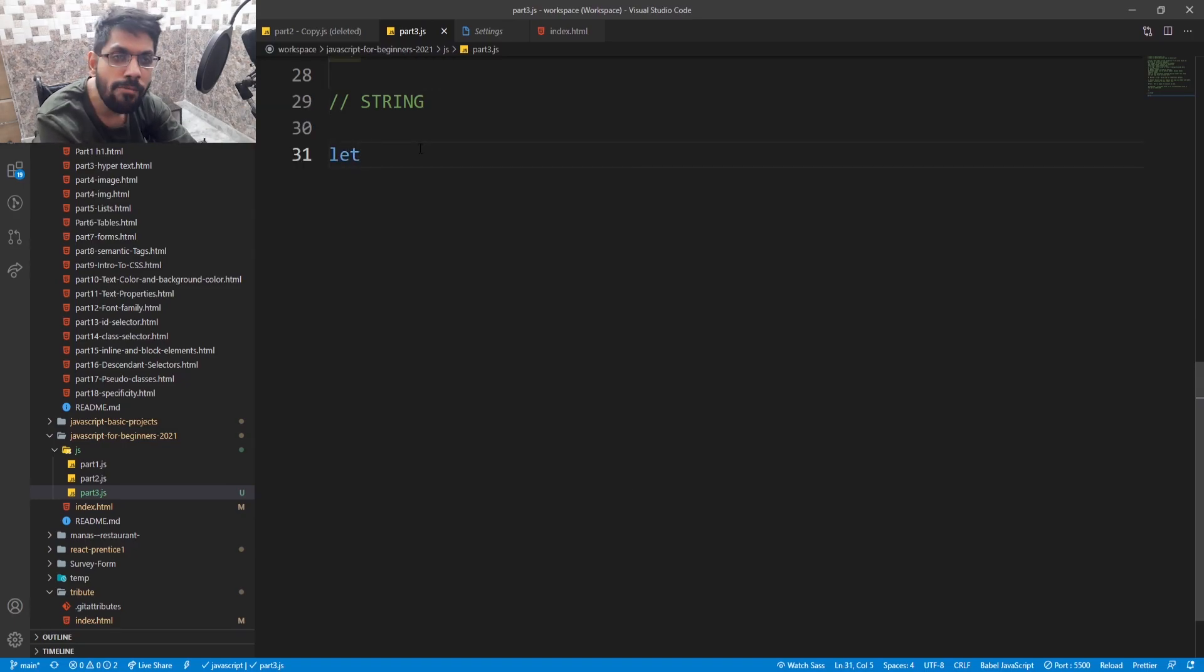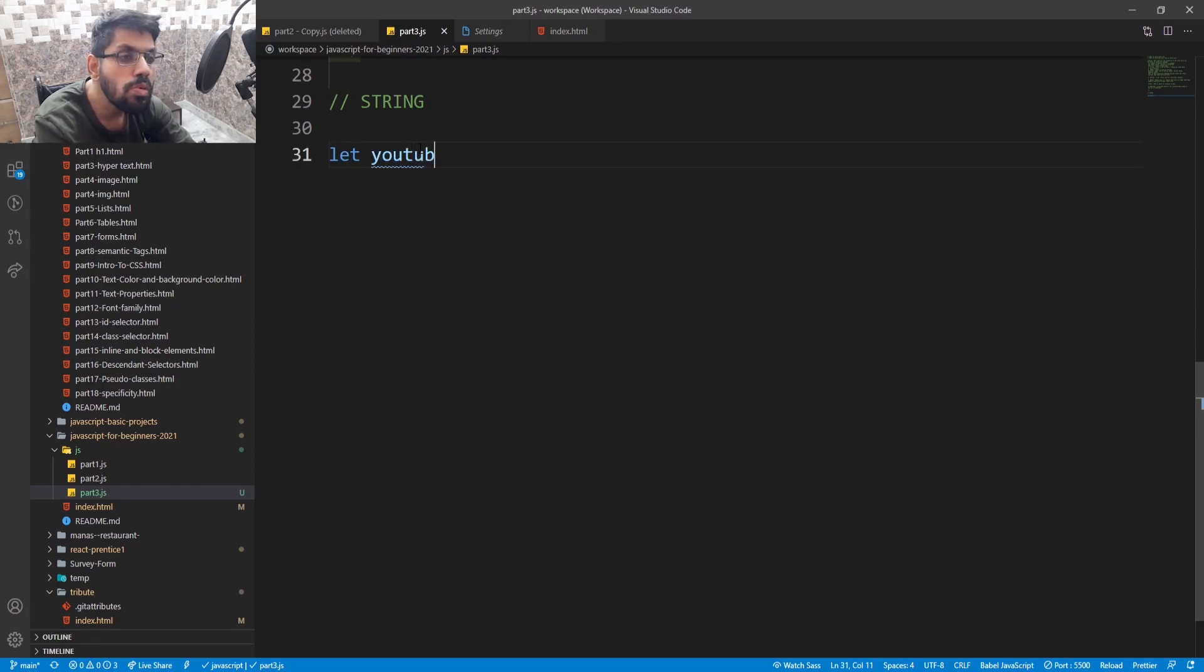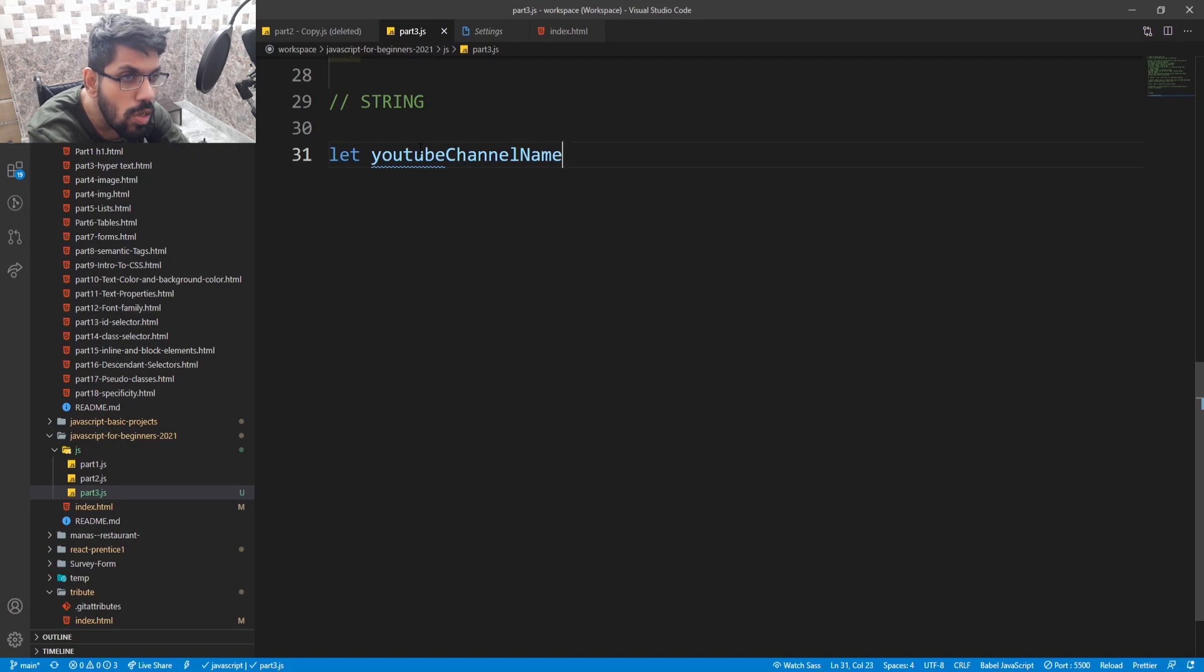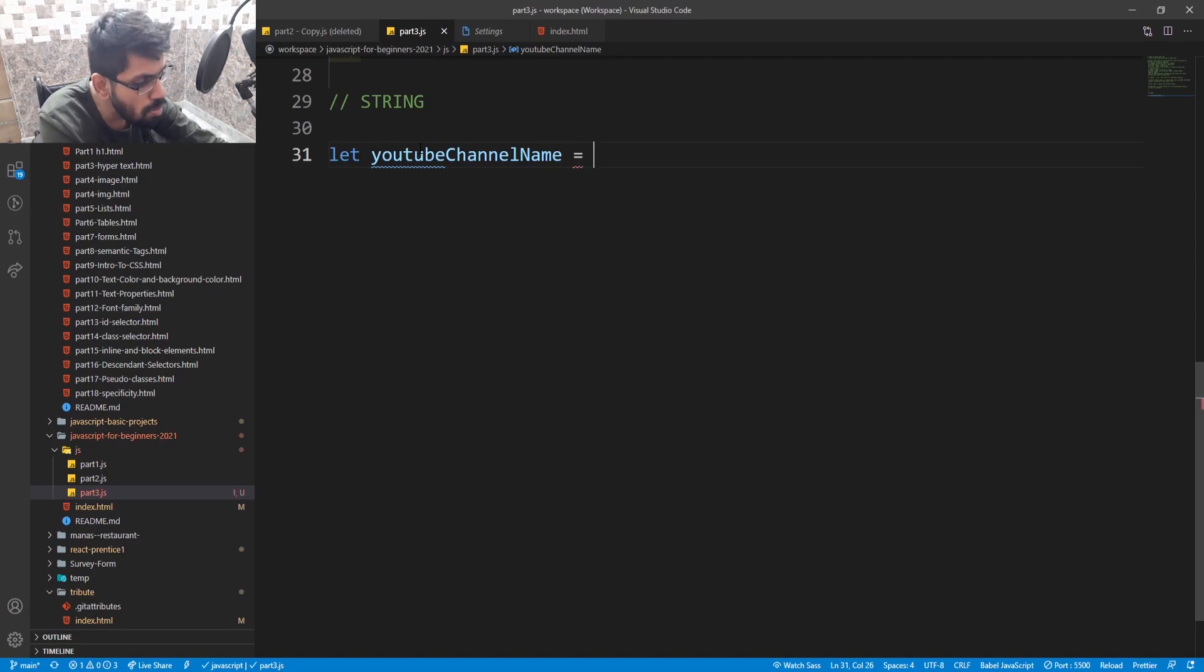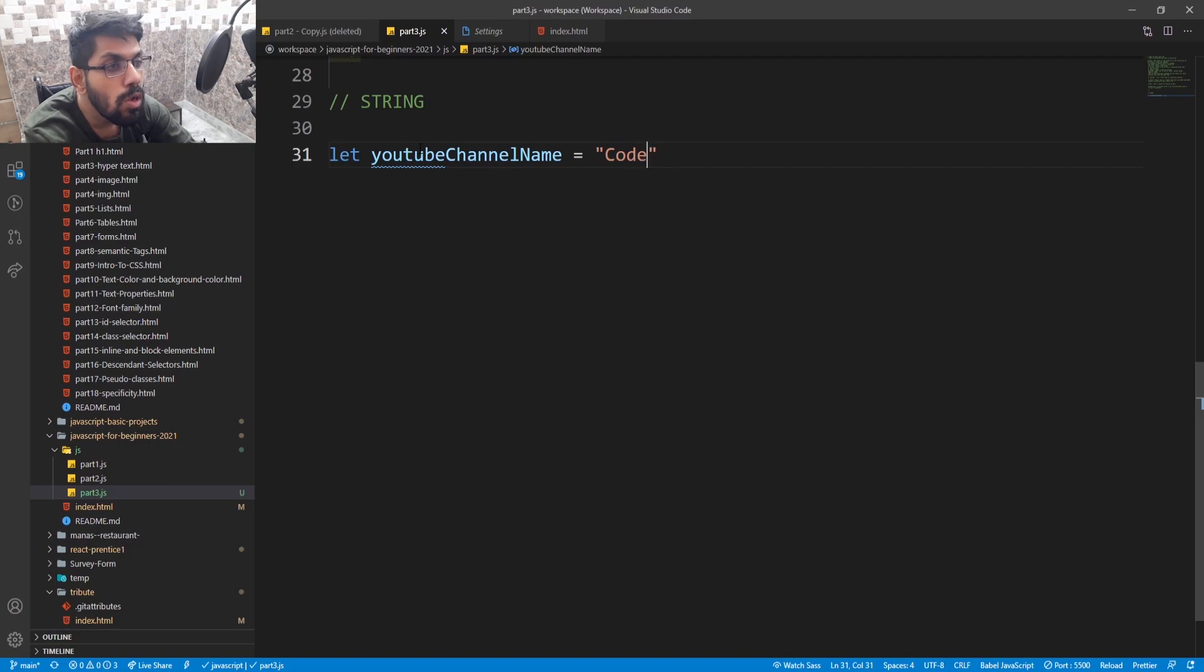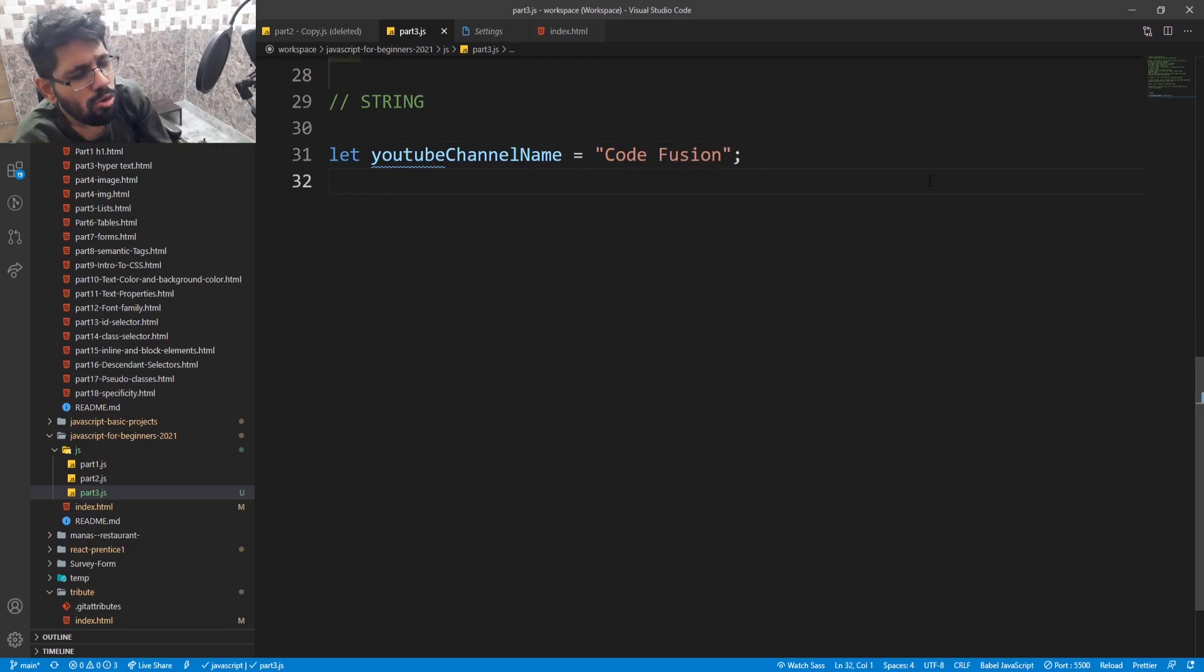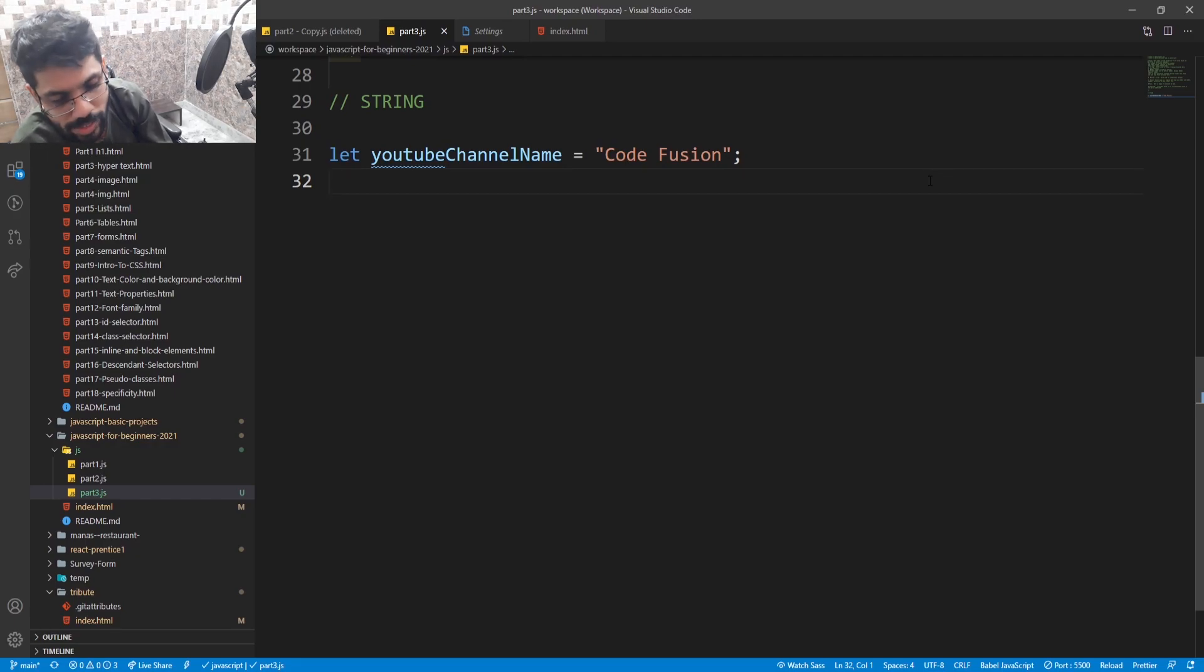First, string. Let me add a comment. Let YouTube channel name equal to Code Fusion. To find the data type of our variable, we use typeof function. Let's see.